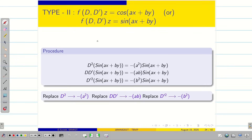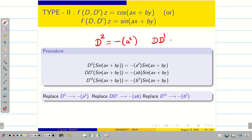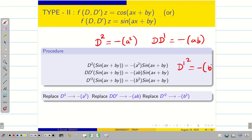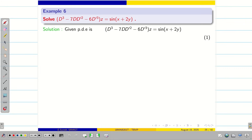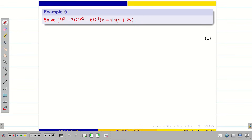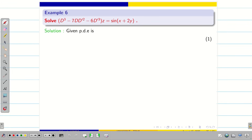Before we go into the problem, we have to remember for type 2: D² is equivalent to -a², DD' is equal to -ab, and D'² is -b². Now let us go into the problem.